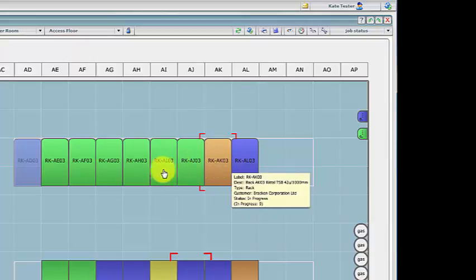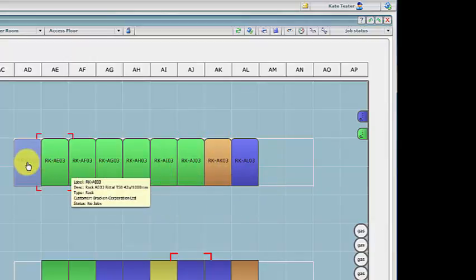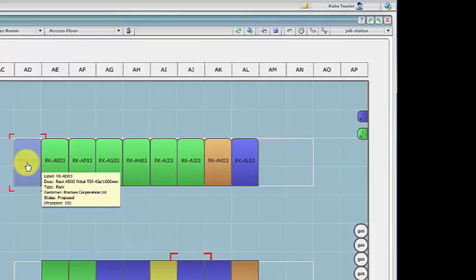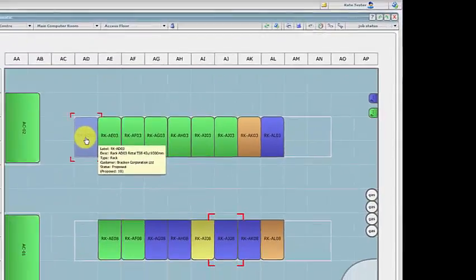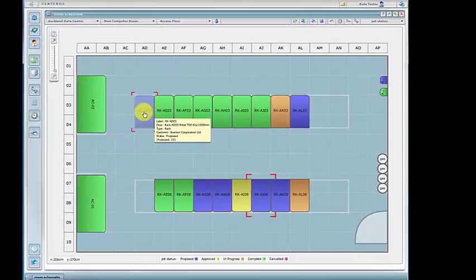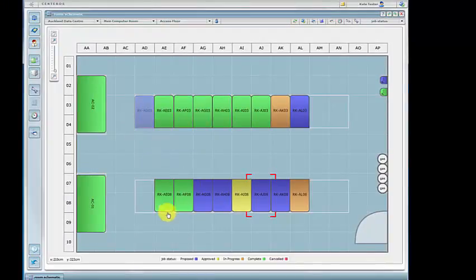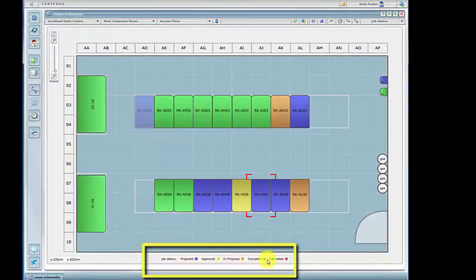Equipment that is not yet physically placed on the floor displays as transparent. The legend at the bottom of the schematic shows the job status colors.